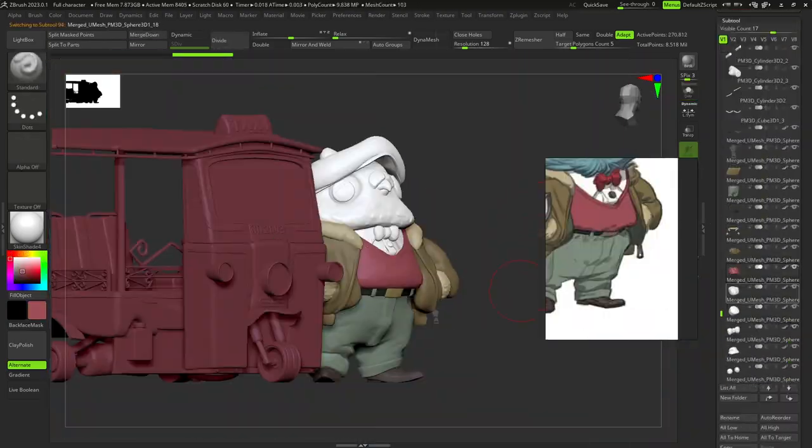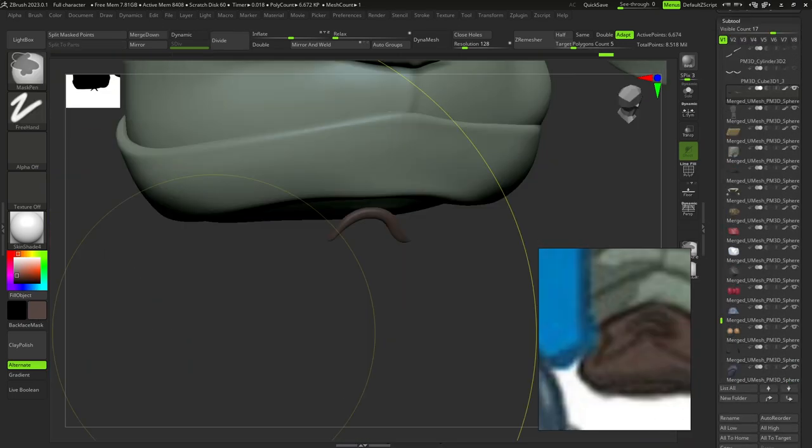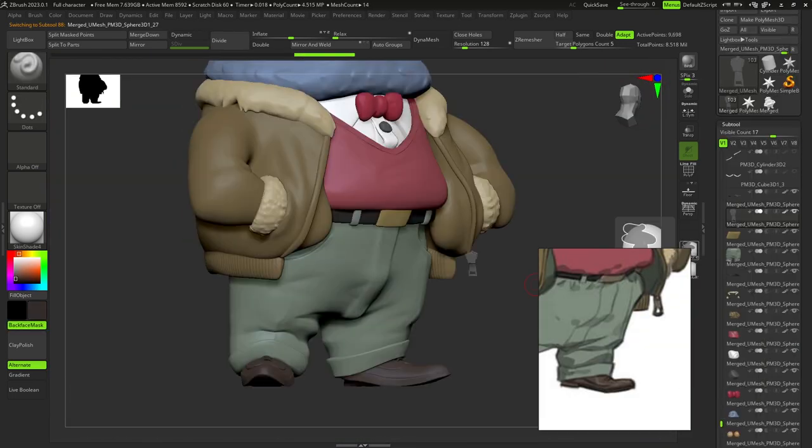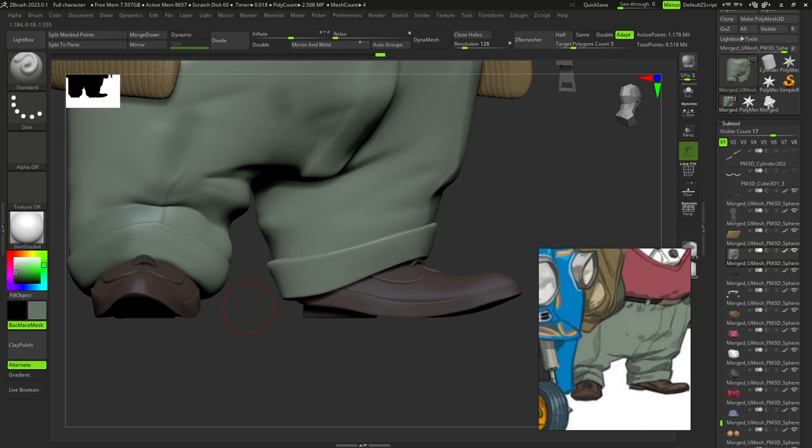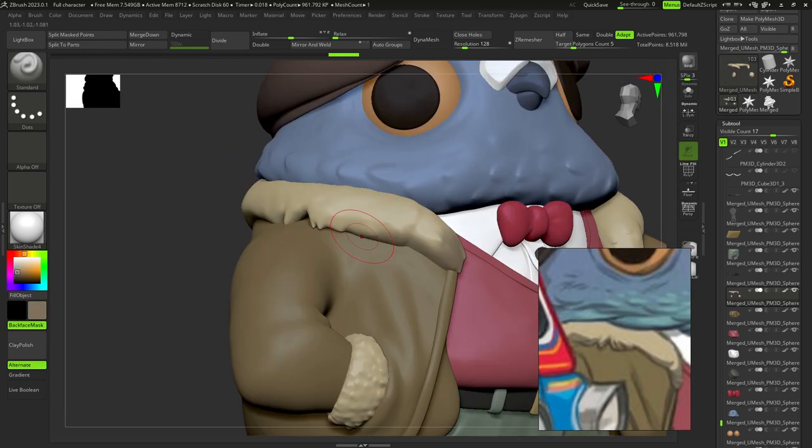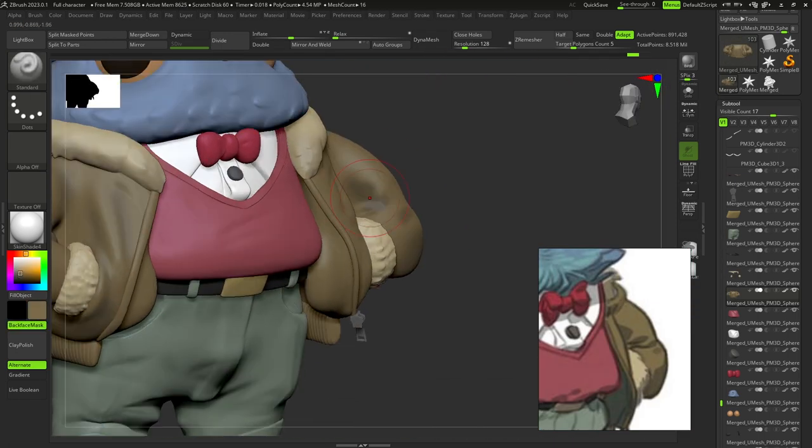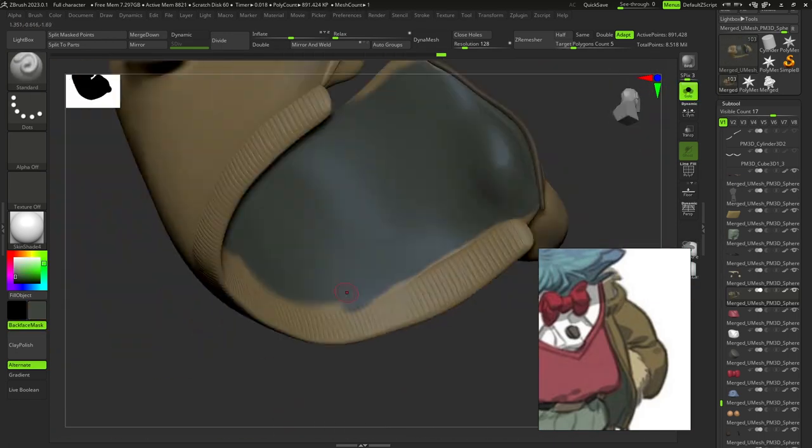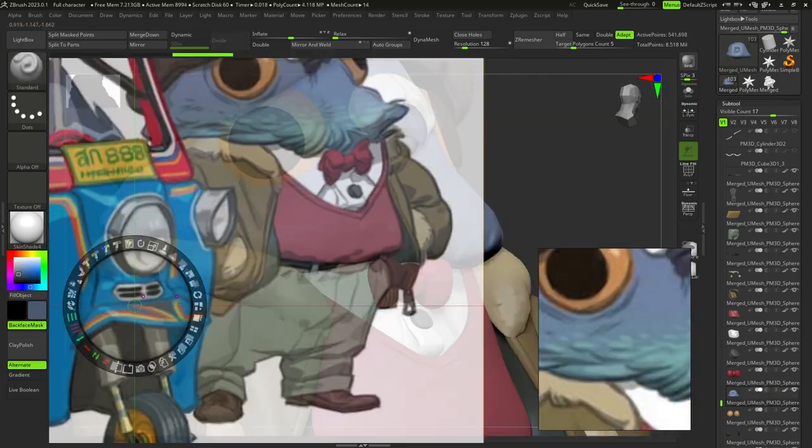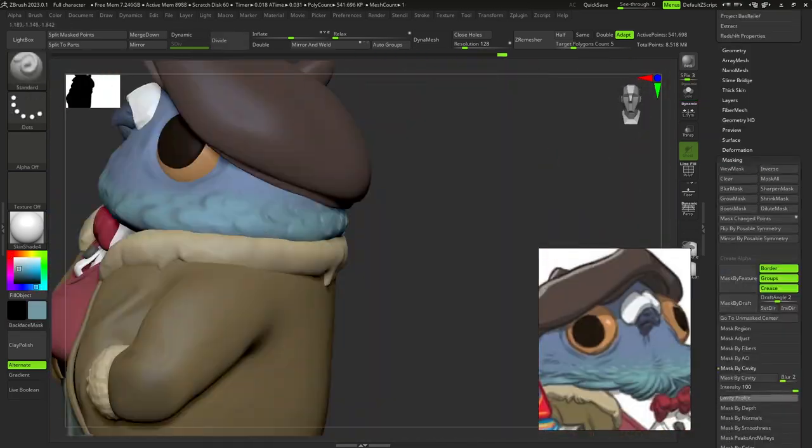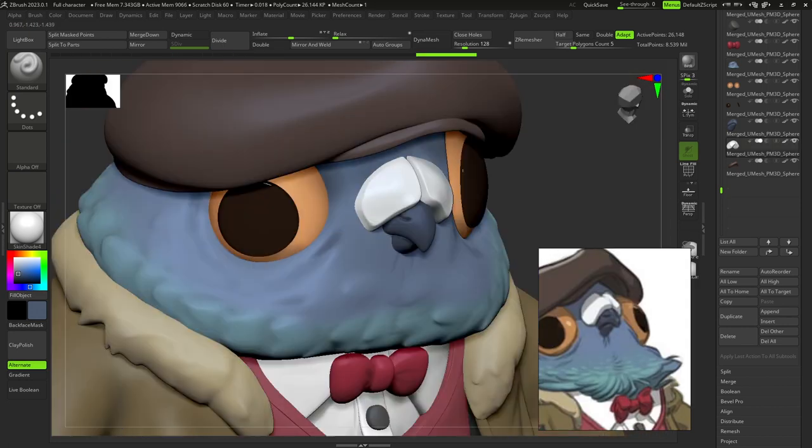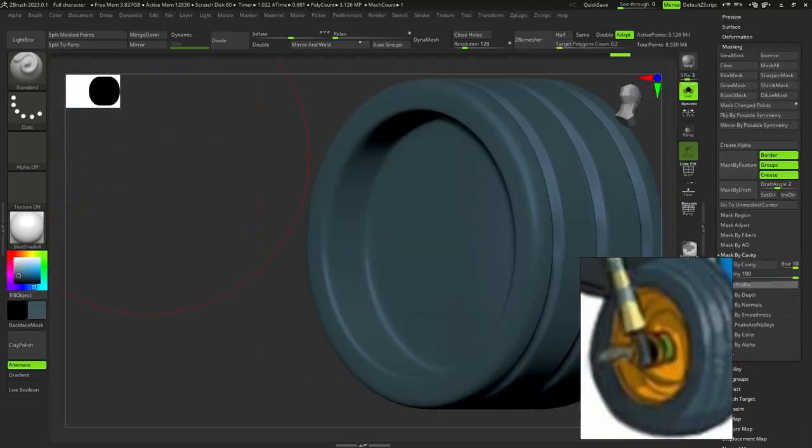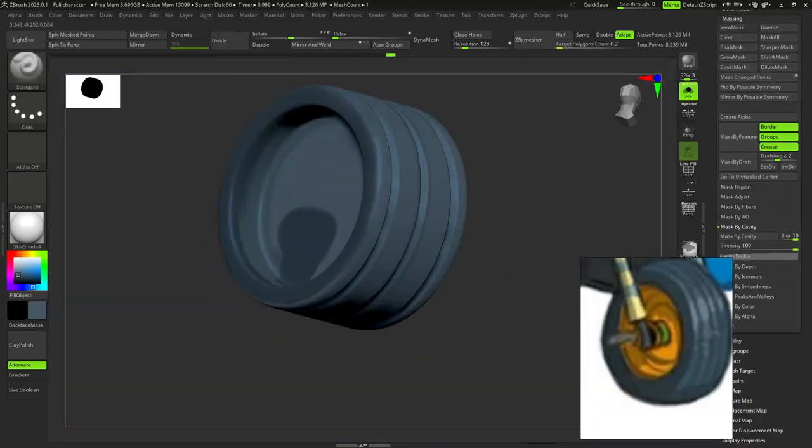First off, I added basic color for every object and after this, I added some details for them. And also, I did the same process with tuk-tuk.